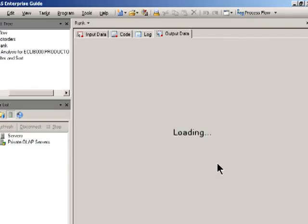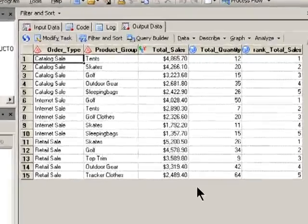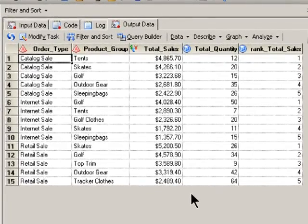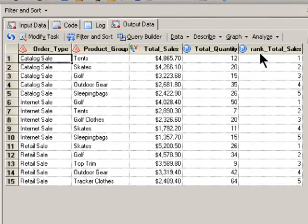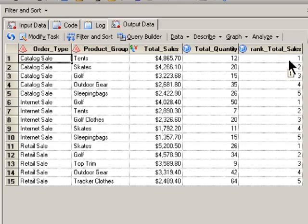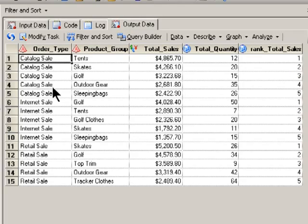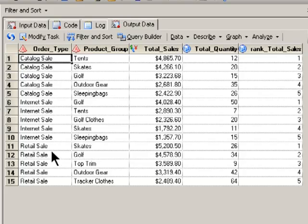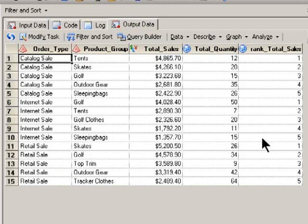And we see now that I've created an output data set where I've only got the five highest ranks, one through five, and that's within each order type. So it's ordered by first catalog sales, internet sales, and then retail sales, and I've got the top ranking groups for total sales.